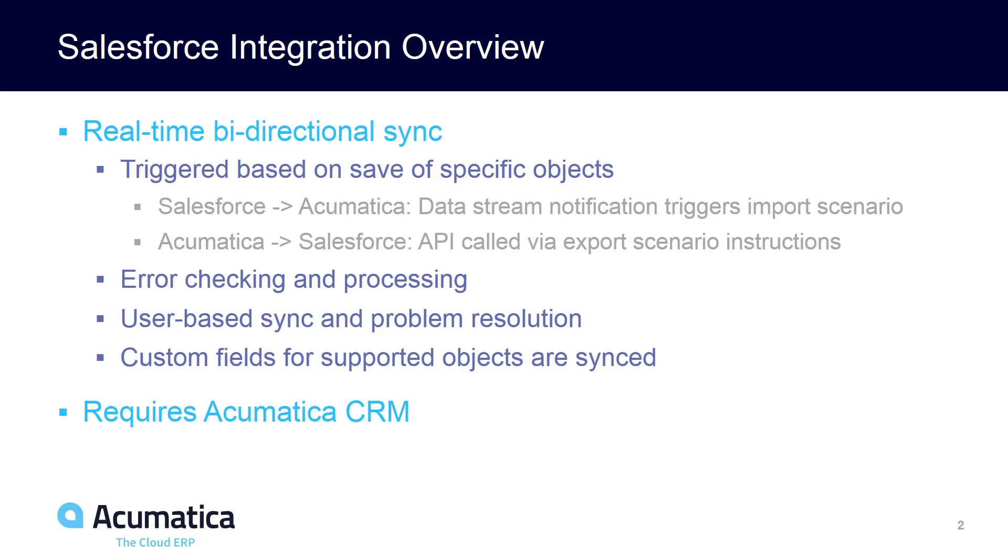In addition to the real-time nature of the sync, there's additional error checking and processing, user-based sync and problem resolution, and we do support custom fields that are attached to the specific objects that are synced.